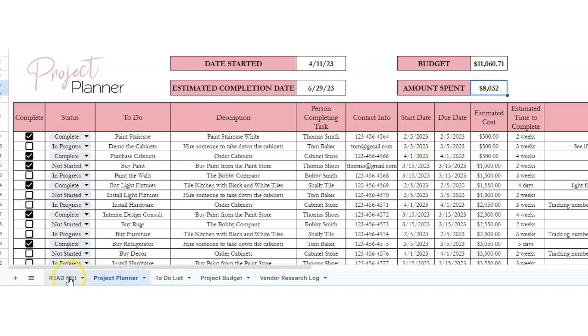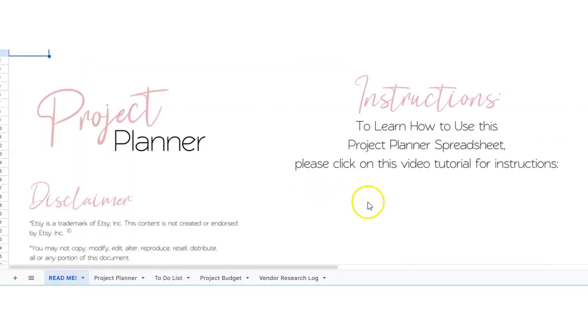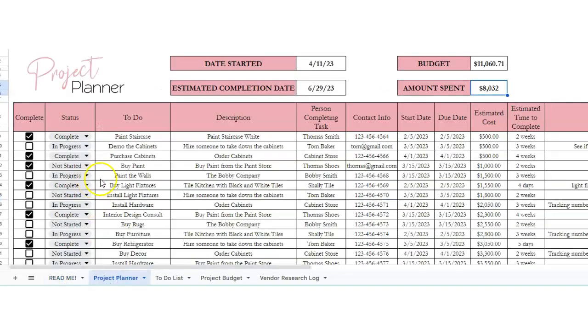The readme section, this is a place for where the YouTube video link will go as soon as I'm done with it. Okay, so here on the project planner, we've got whether or not this project section is complete.